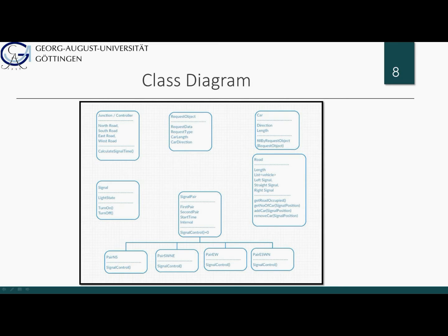The Road class is responsible for adding or removing incoming and outgoing vehicles, and also computes the amount of length occupied by vehicles on the road. The Car class has two members: the direction indicating where the car intends to go, and the length of the car. It also has a special method called 'fill by request object' which fills a car object from request data. The Signal class represents a single enumerated member for different light states: green, yellow, or red. The Signal Pair class has members for first pair and second pair, both Road classes, and also has signal interval time and signal start time. The Signal Pair class has four child classes, each responsible for changing their own signal light state.